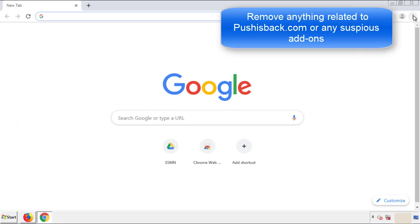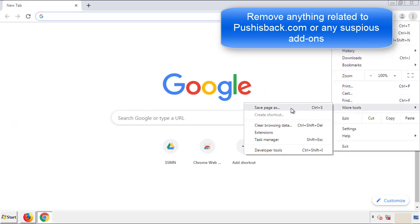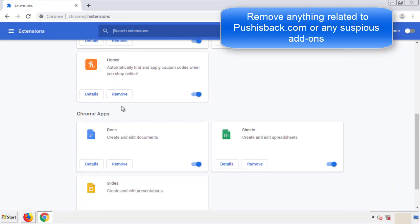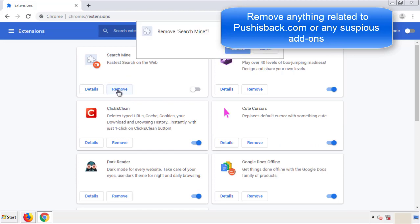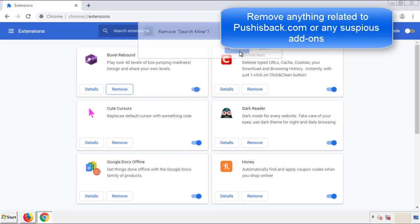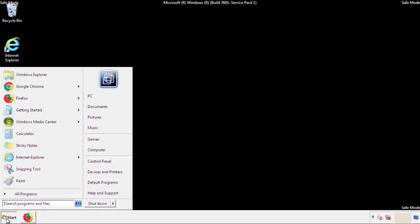From the menu button, into settings, click over extensions. And again, we're looking for anything suspicious that we need to delete. Click remove and we're done. All we have to do now is restart the computer and make sure that we got rid of the adware.